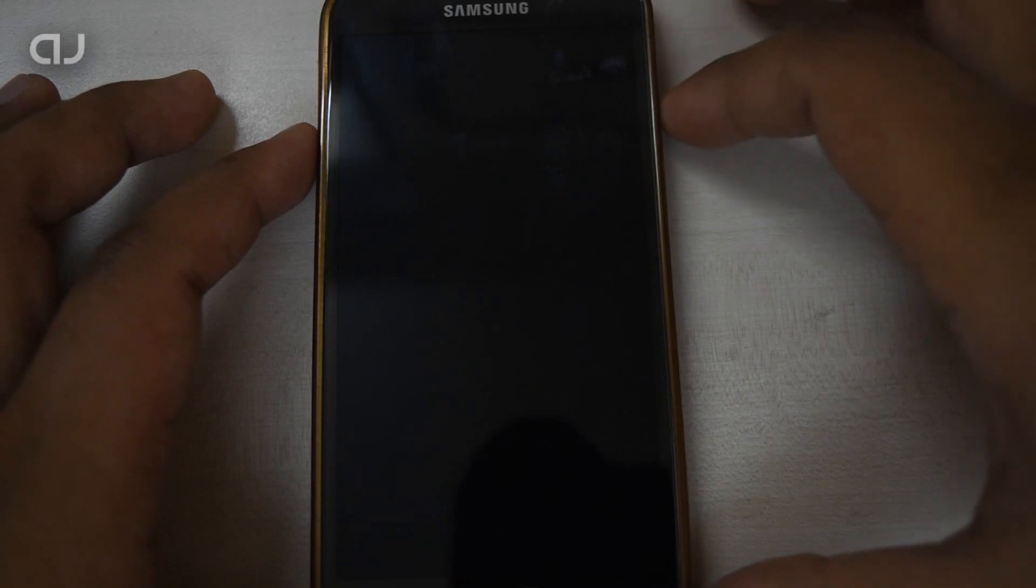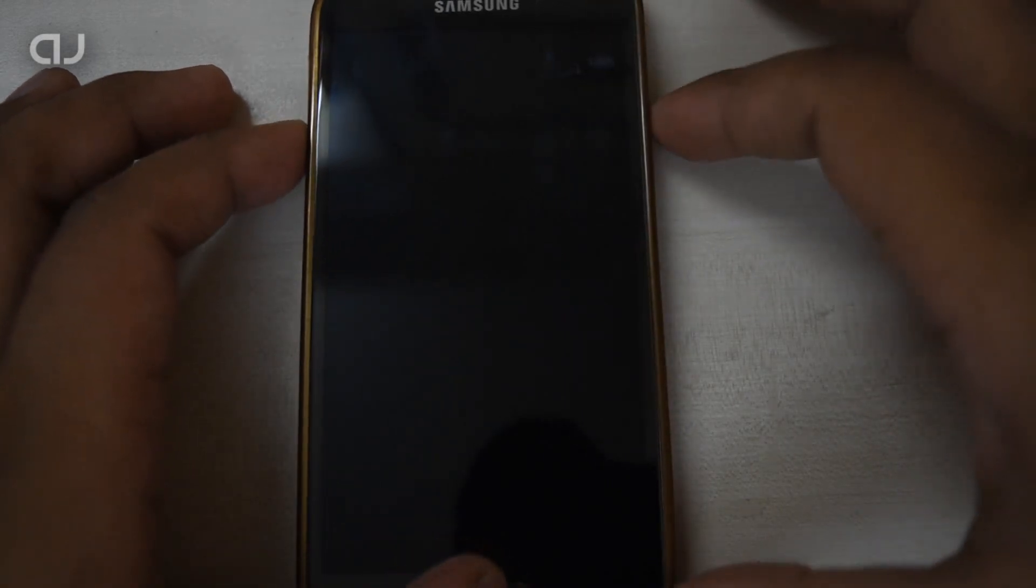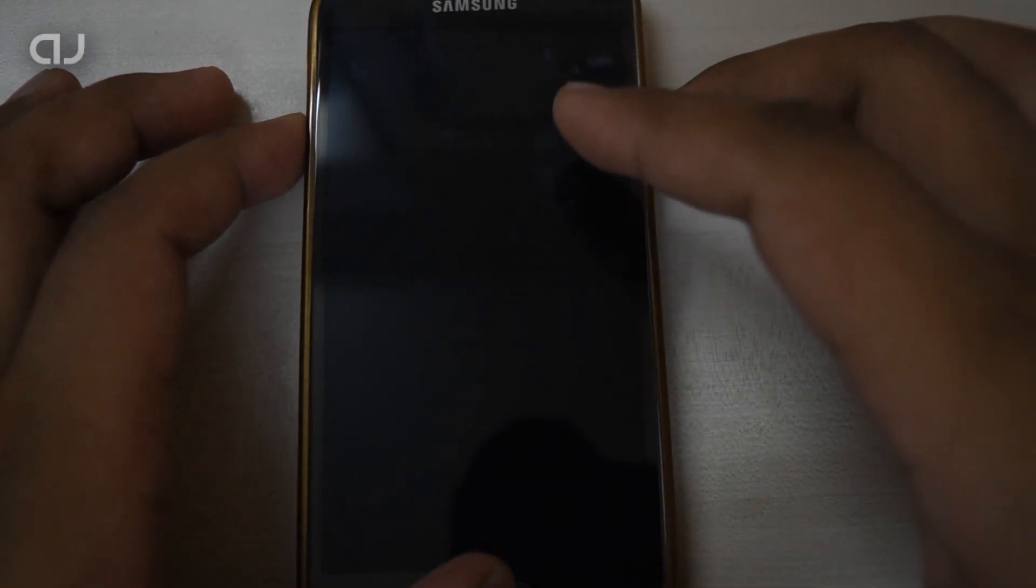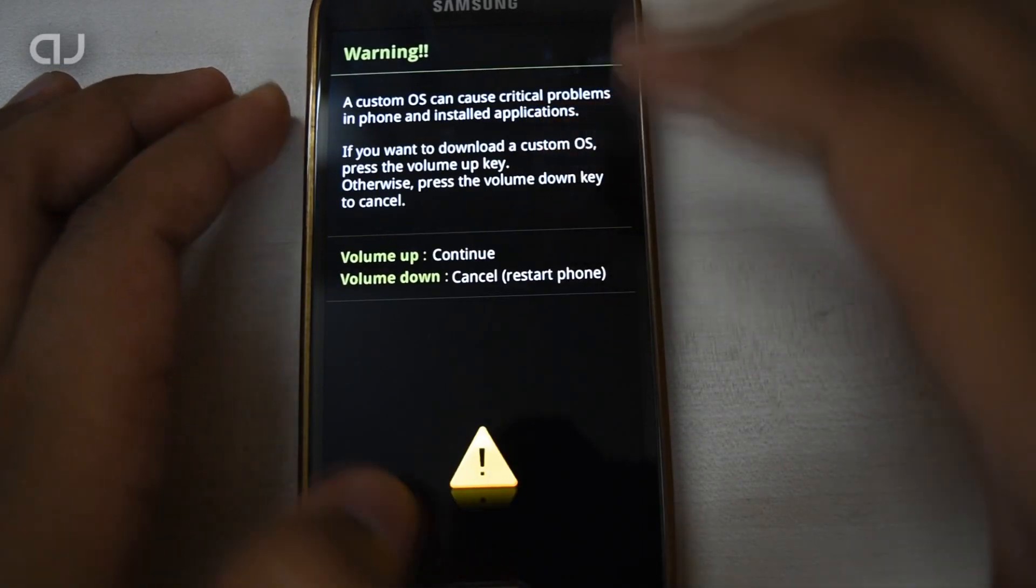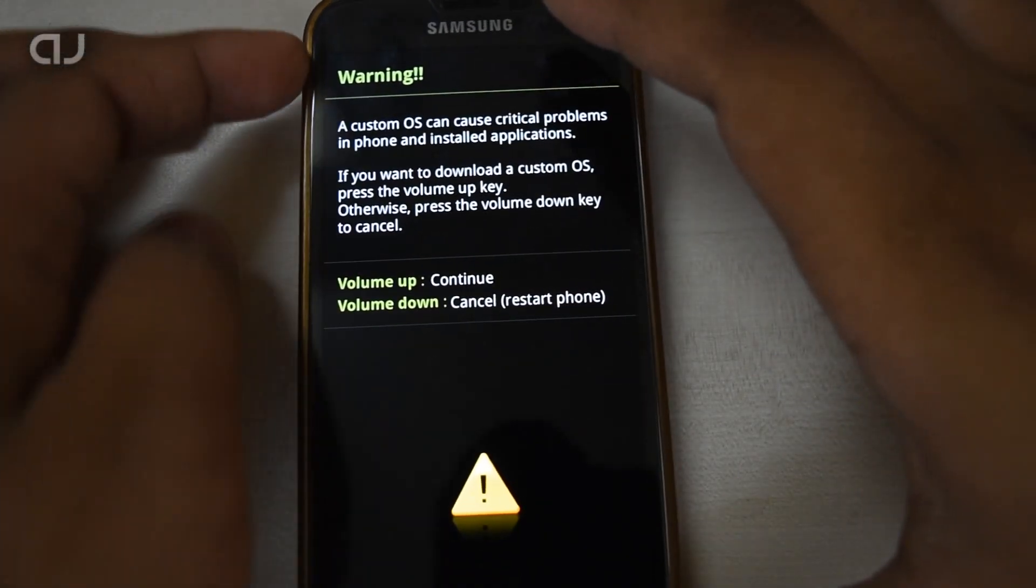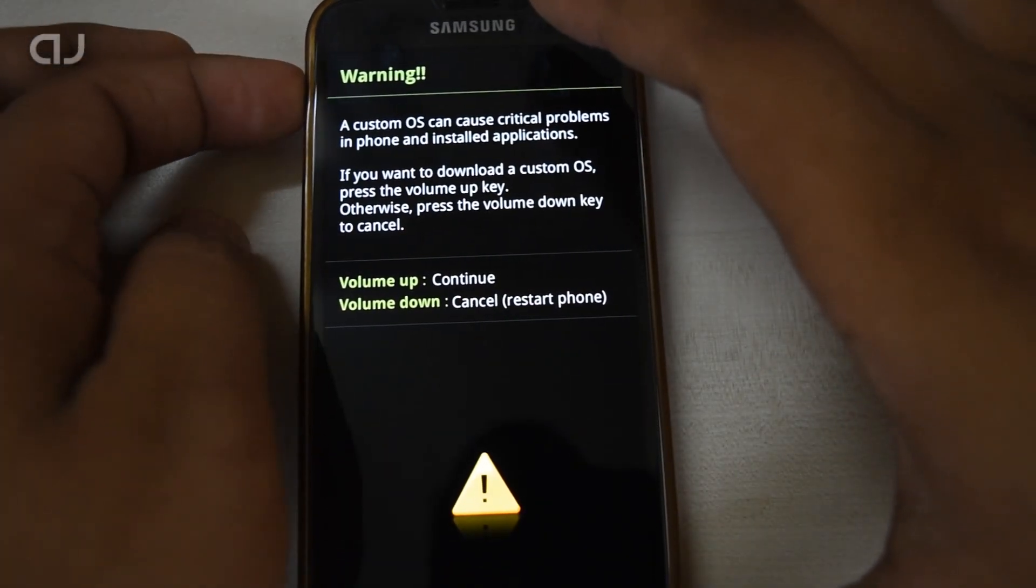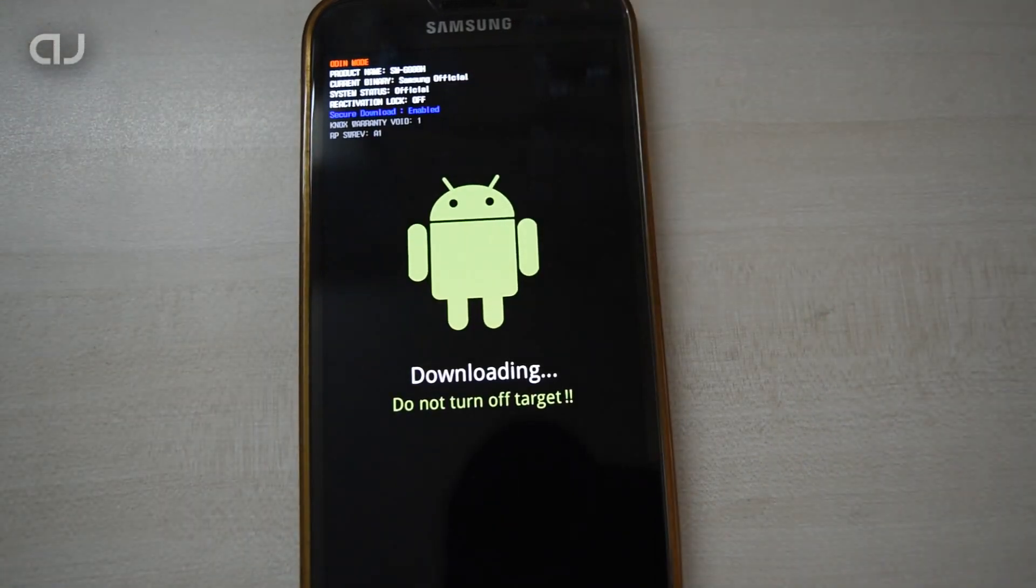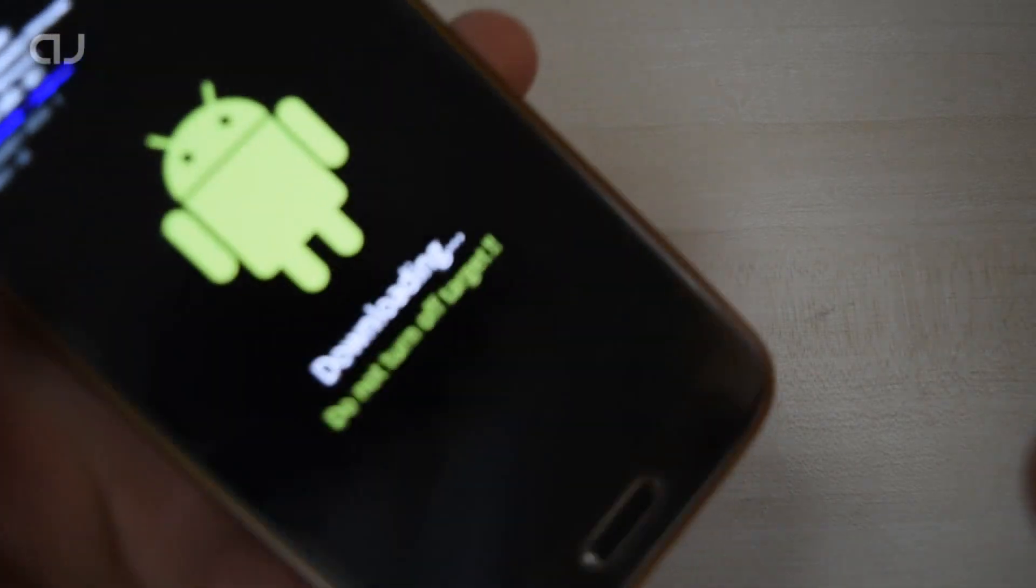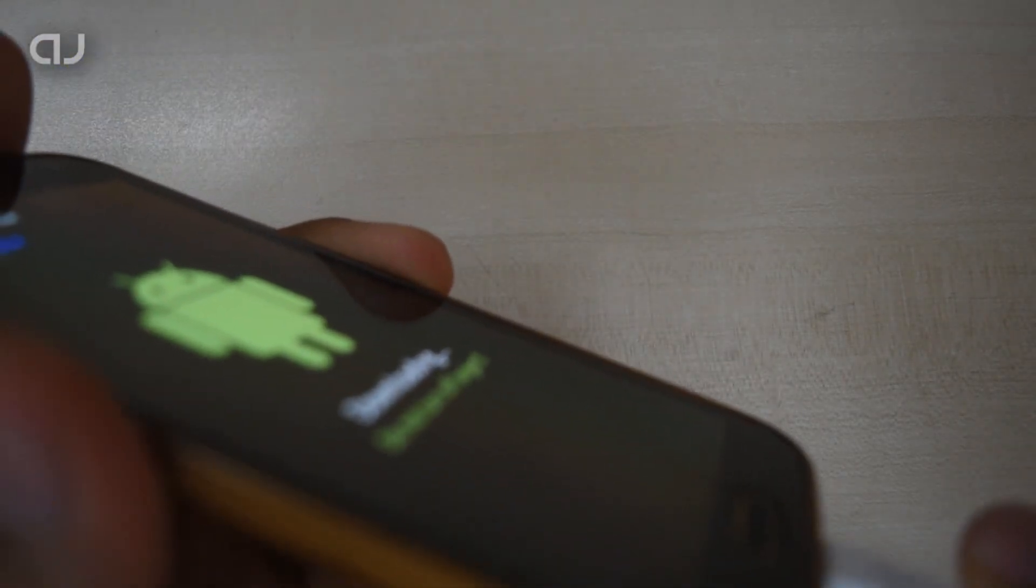Now hold down Volume Down, Home, and Power at the same time. As this screen appears, hit Volume Up to continue. Now the phone is in download mode. Connect the USB cable to it.